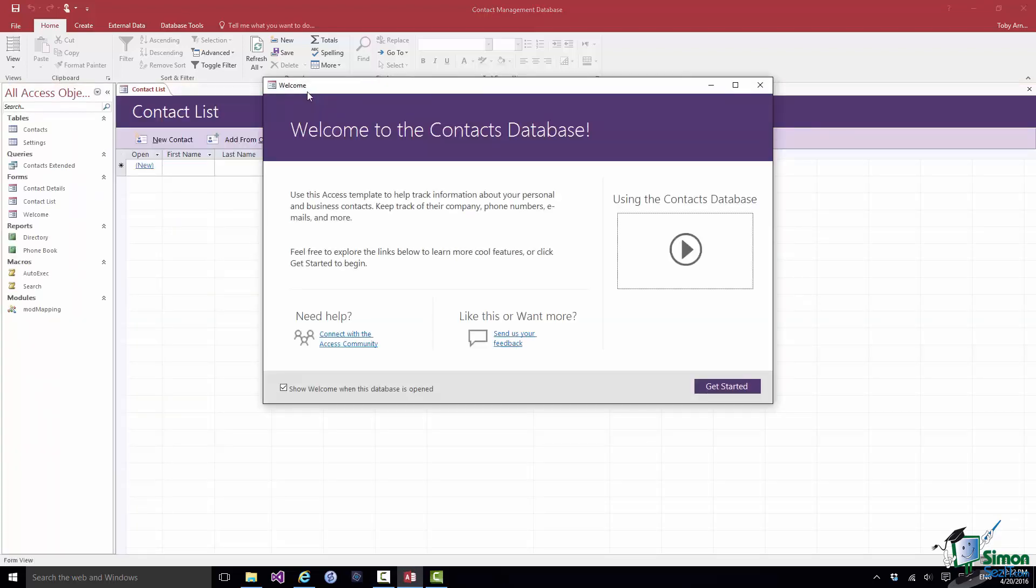Now in this particular case once you've said, yep, I trust this database it gives you a welcome screen to the contacts database. And this welcome screen actually corresponds to a macro that runs when you open the database and what this screen will do is to give the user information about how to use the contact database. When you come to creating your own databases you may also want to create help screens and welcome screens and we'll look at that later on in the course. But for the moment I'm going to close this screen using the Close button up on the right.